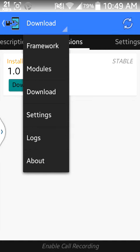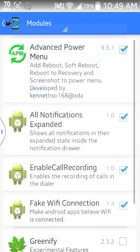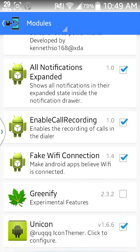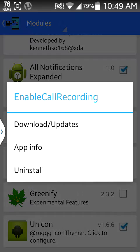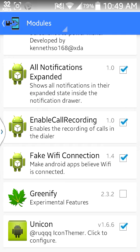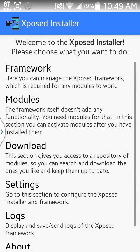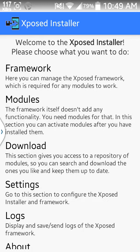After downloading it, go to Modules and then go to this option and tick mark it. Then reboot your phone.